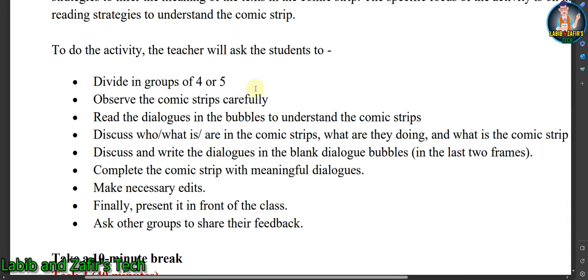Here are the steps. First, divide into groups of four or five as in the last task. Observe the comic strips carefully — you have to know what the theme of the comic is. Read the dialogues in the speech bubbles to understand the comic strip. Discuss who the characters are, what they are doing, and what the comic strip is about. Mark who the characters are in the comic.